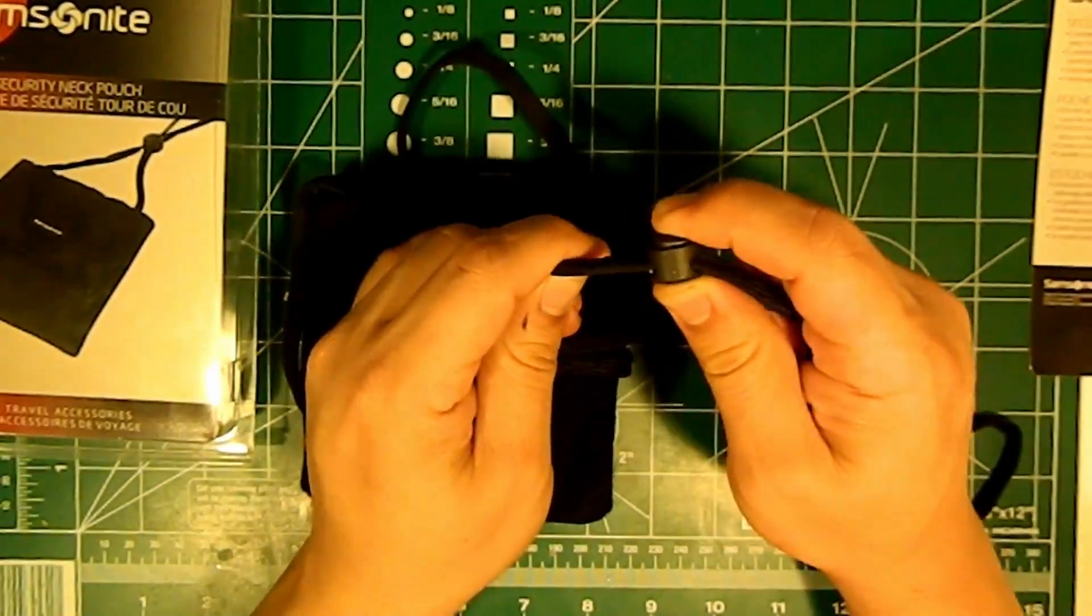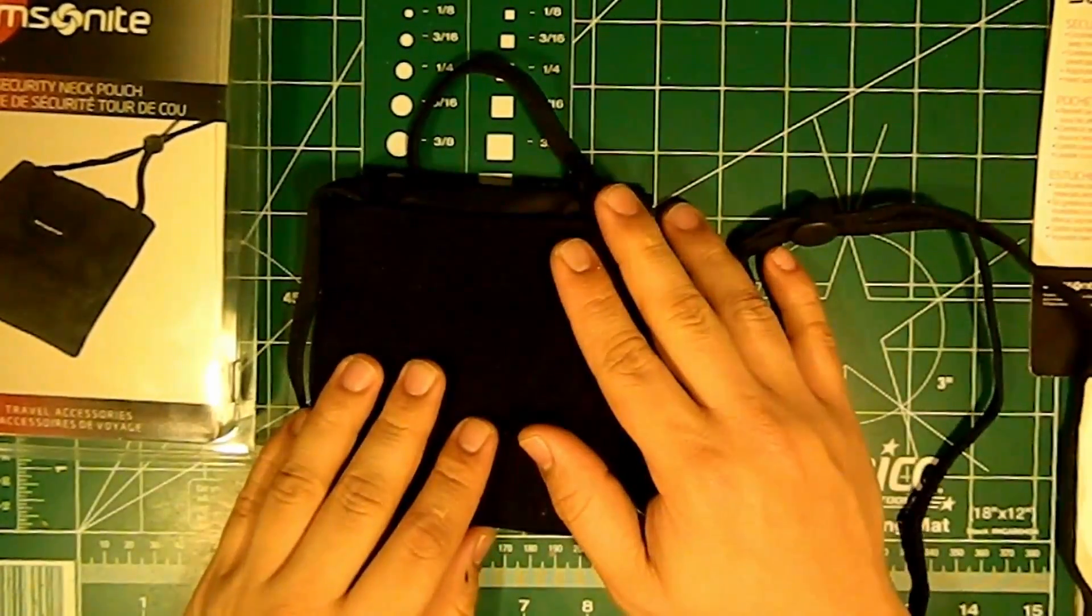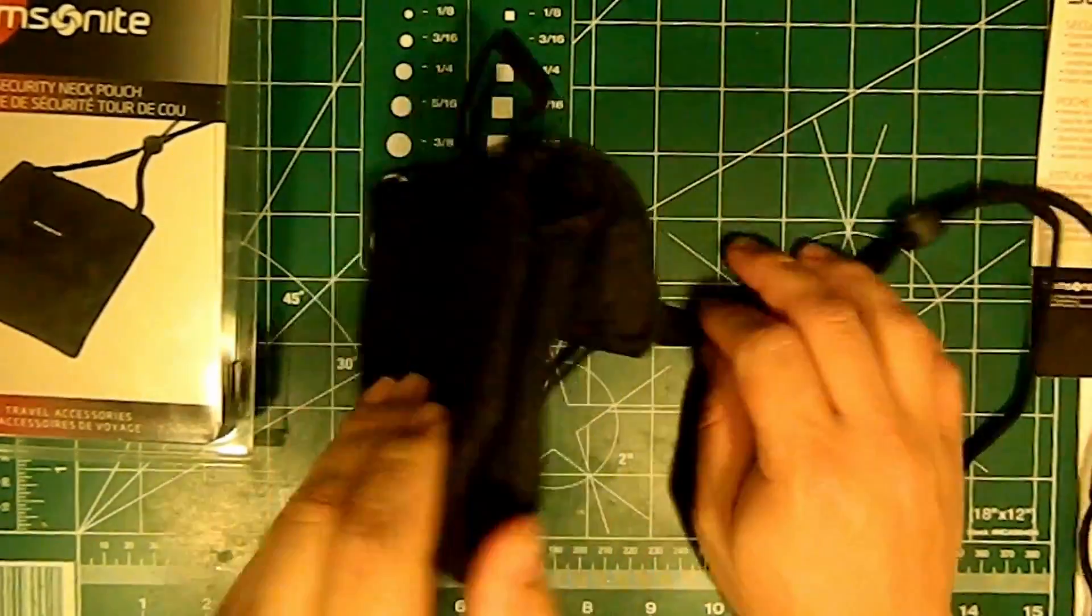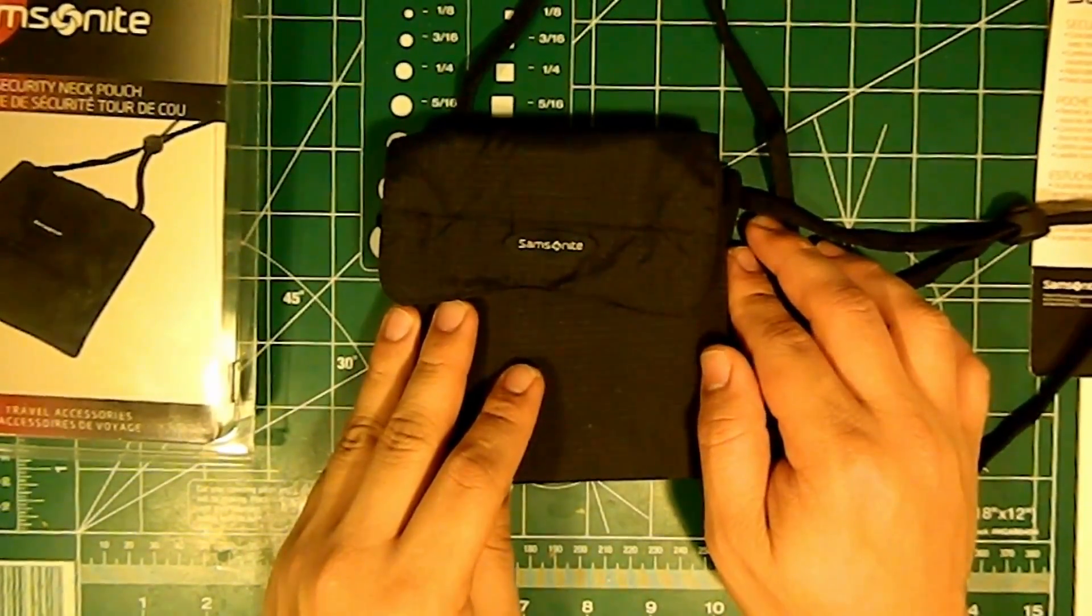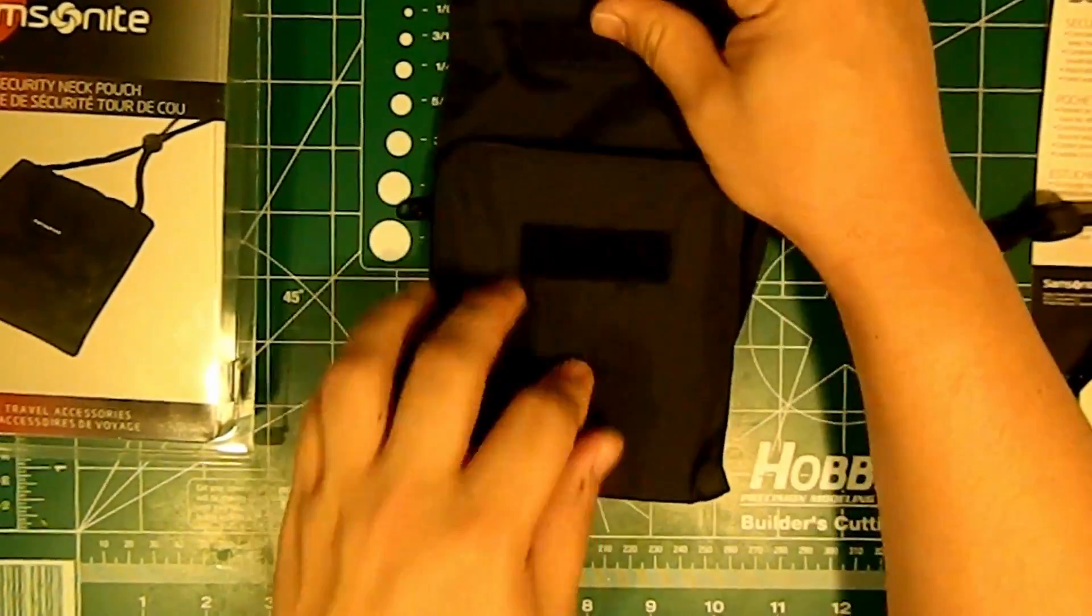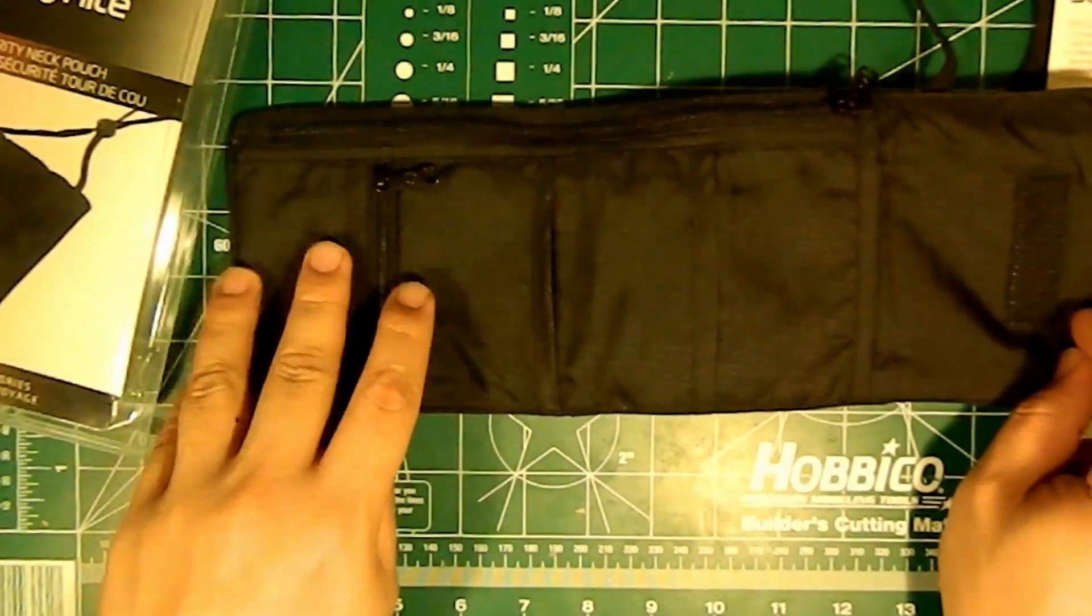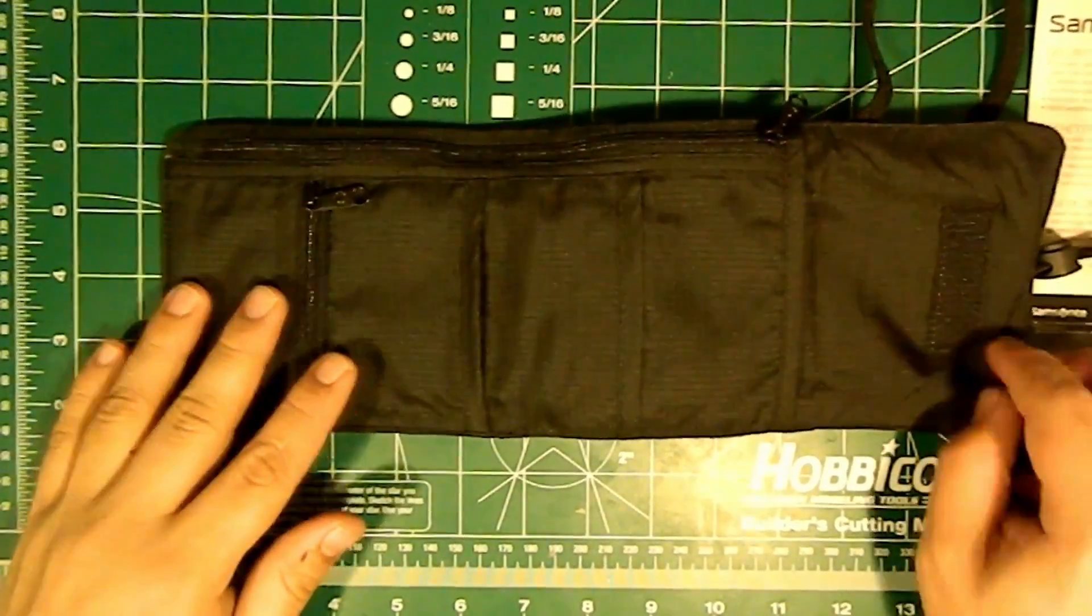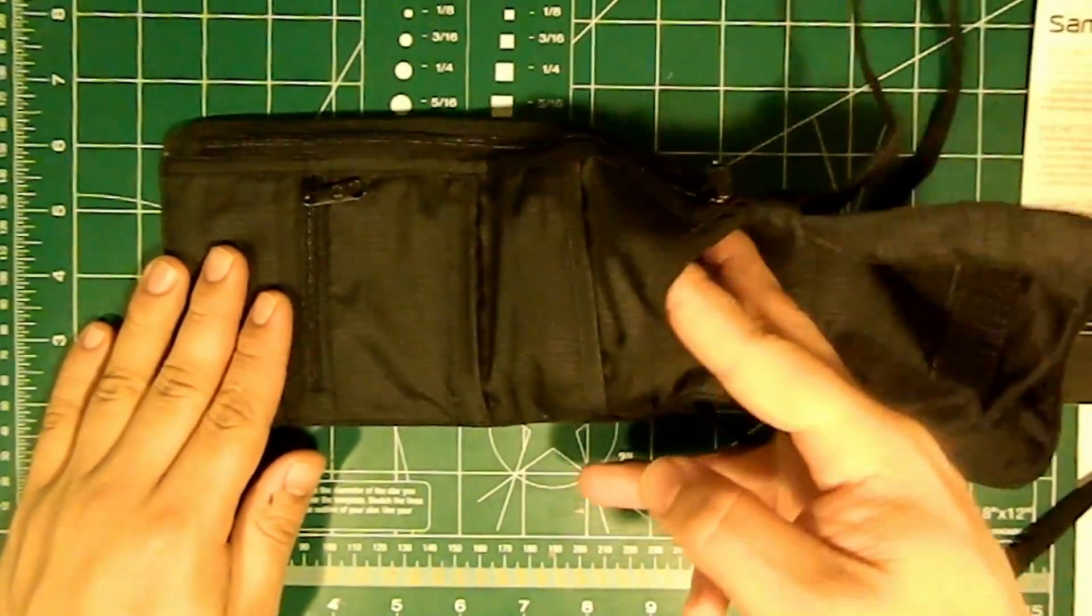The width is 4.8 inches, the length when it's folded like this is about 5 inches. Now when it's unfolded it is about 12.5 inches, not bad.